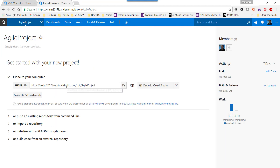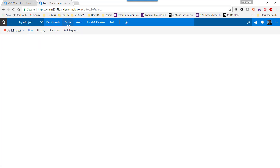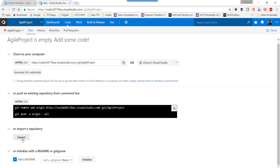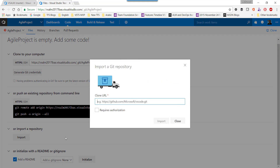We can import that to another account or another repository on the same account or in the same project. I'll go here to the Code section, and I can import directly to this repository or create a new repository. If I want to import to this repository, I just click on Import.